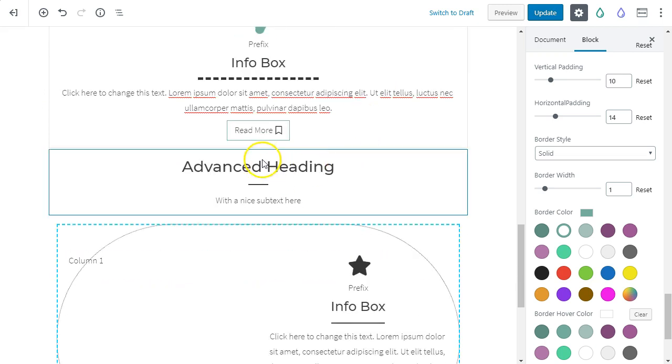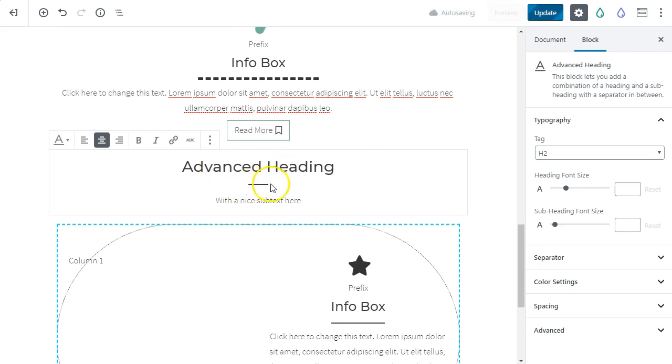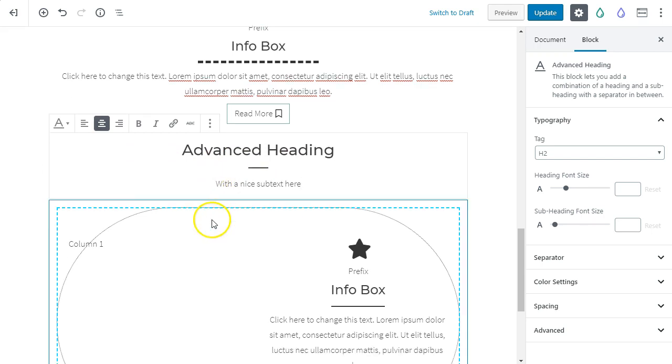As we scroll down here, you can see we have the advanced header, which is, you know, kind of nice. It's a little time saver. You've got a header, a little separator, and a subtext here. So that's nice to be able to include that all in one.